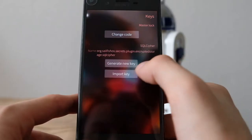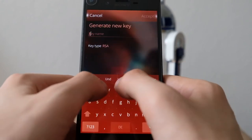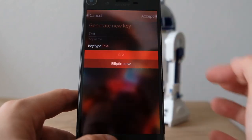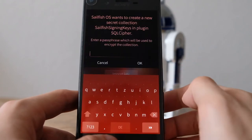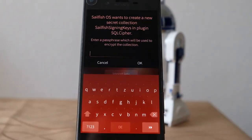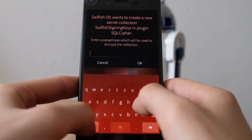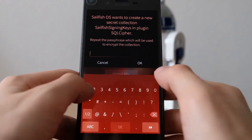What you can do in the UI is generate a new key. You have the option to choose a key name — in this case we'll do 'test key'. You can choose between the key type RSA and elliptic curve. I'll use RSA here, which is the default. It will then ask for a passphrase, and then you give it a passphrase — a simple one in this case.